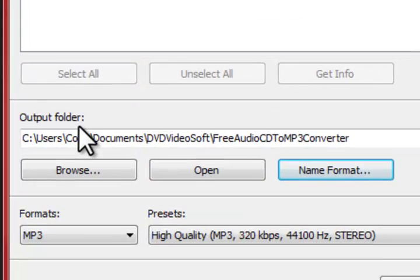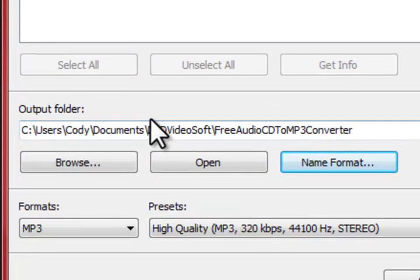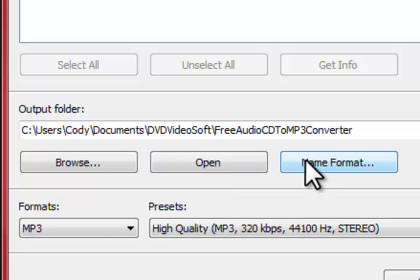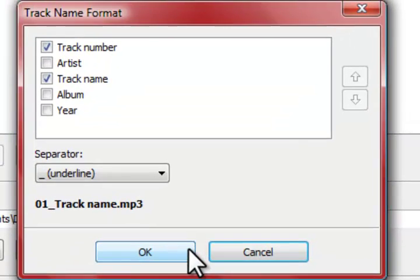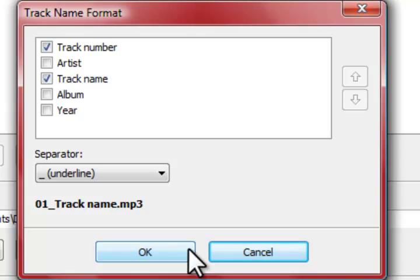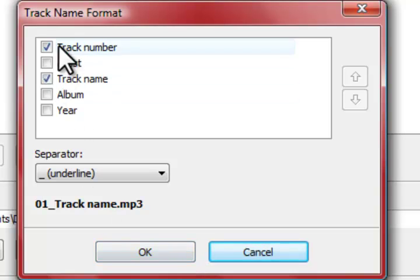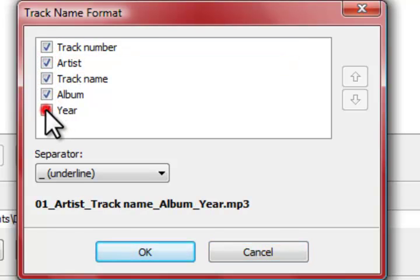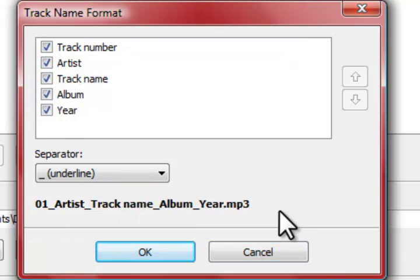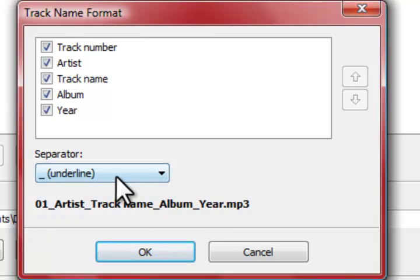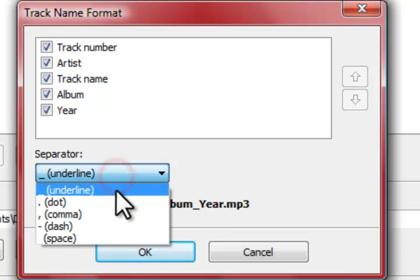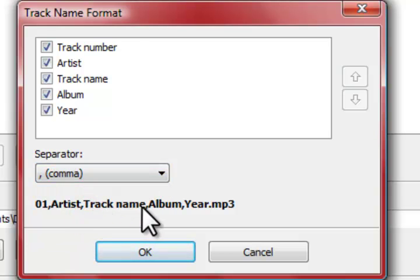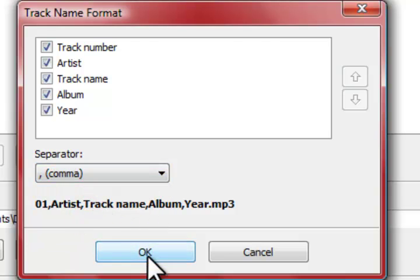Next up you have your output folder. It gives you a default folder but you can always change it if you want to. You can also have the option to open it to see what you have in that folder. And you have a button that says name format. And what this does, it allows you to put all the information on each song that you want. So for example, do you want the track number, the artist, the album, and the year? It will show up on your MP3 name. You also have a separator on how you want to separate things with an underline, a dot, comma, and so forth.